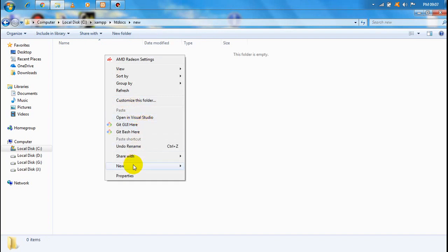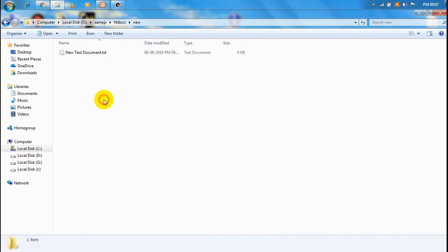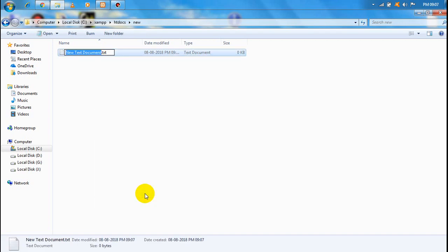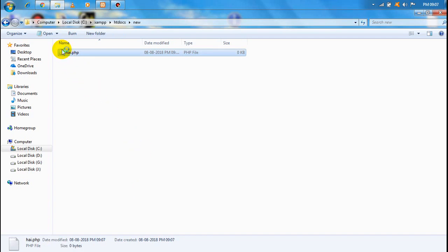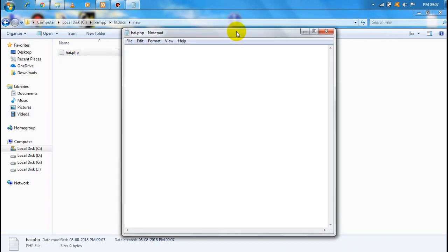Now we will create a new text document. Open the new text document — name it 'hi.php'. This is for the PHP and phpMyAdmin connectivity. In the PHP coding, the syntax is: question mark, PHP open, next step mysql_connect. In the next video we can enter the database.